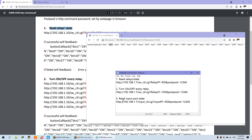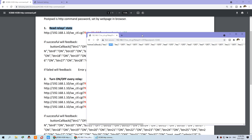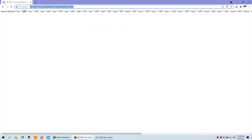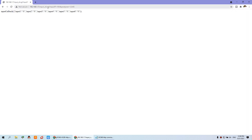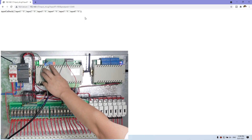The third command: you can read the input state — the blue command is for the input state of the sensor. You can see I copy this command and paste it into the web browser address bar and press enter. You can see input one is zero, input two is zero, three is zero — all is zero. This is a six-channel input for this device: one, two, three, four, five, six.